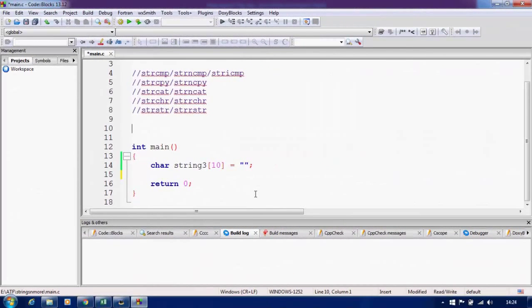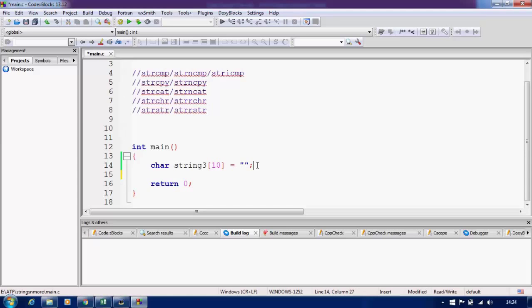Hello friends and welcome to Edupedia World videos. Right now we are in the course 'Basics of Programming in C Language' and we are doing some practical exercises on string manipulation. In our last video we covered strcmp and strcpy. Now what we are doing is strcat, which is used for string concatenation — concatenation means appending one string after the other.